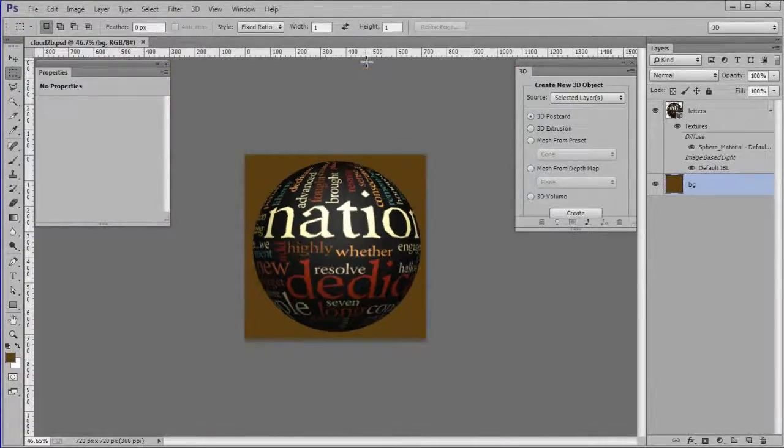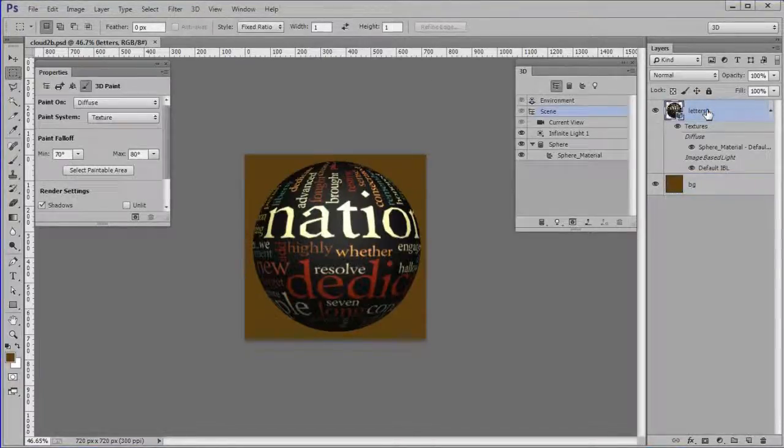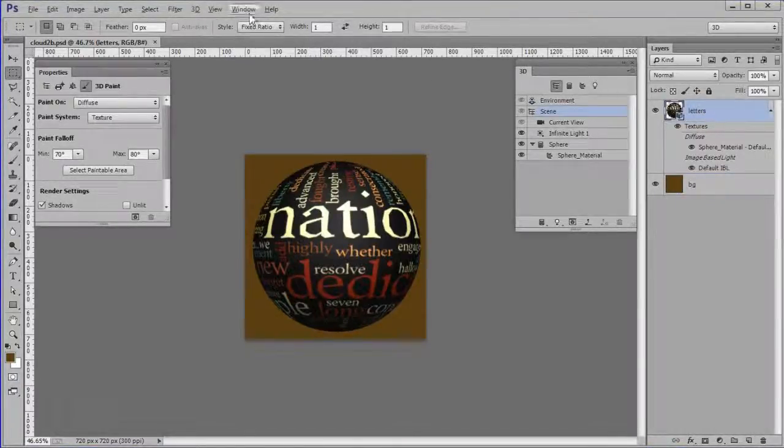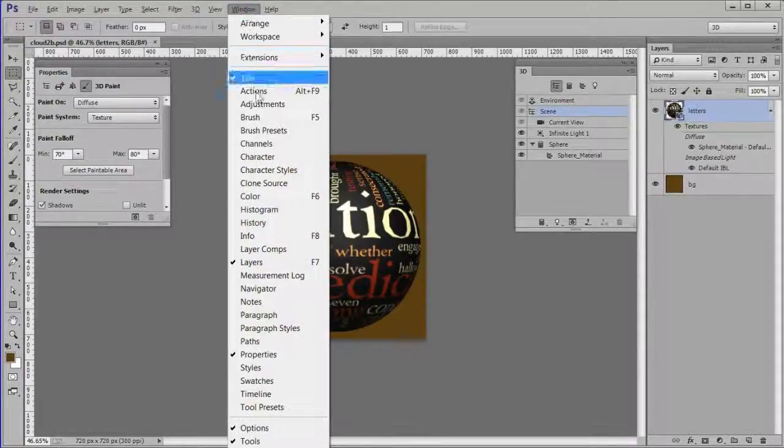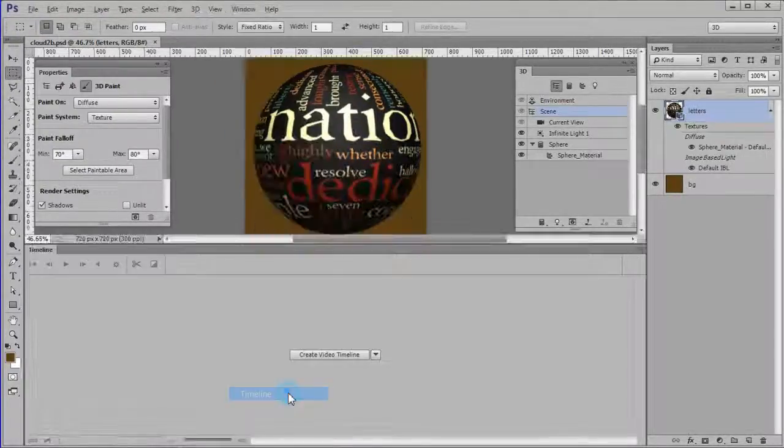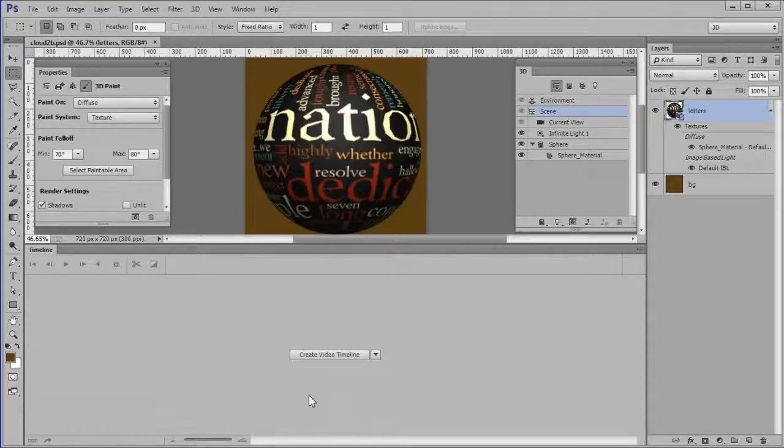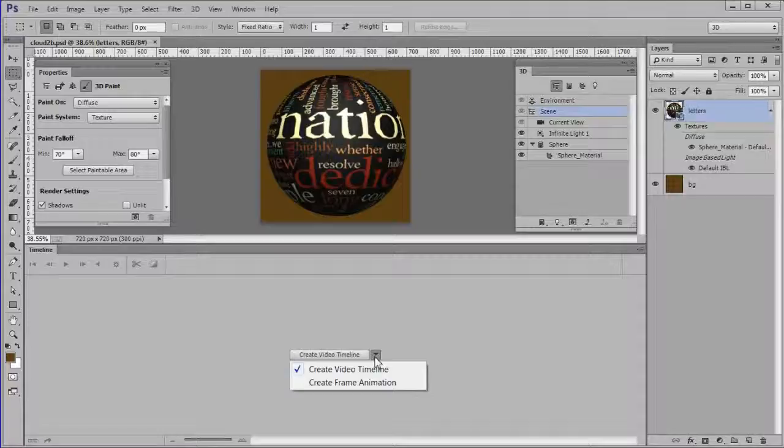Next we will create the animation. Select the letters layer. If the timeline is not open, choose Windows Timeline. Then choose Create Video Timeline.